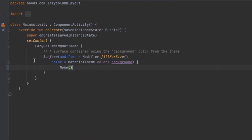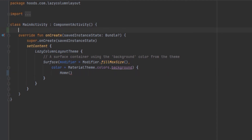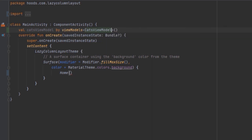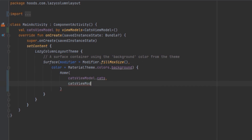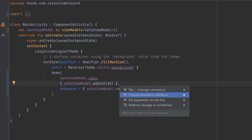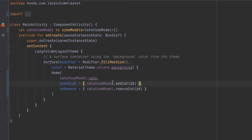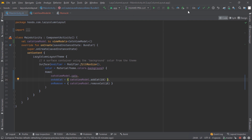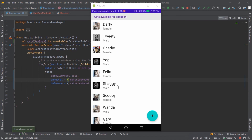Now we fix the errors in MainActivity. We create a new variable called catsViewModel. Inside the Home composable call we pass in the cats from catsViewModel and the list of cats, and also pass in the onRemove lambda.